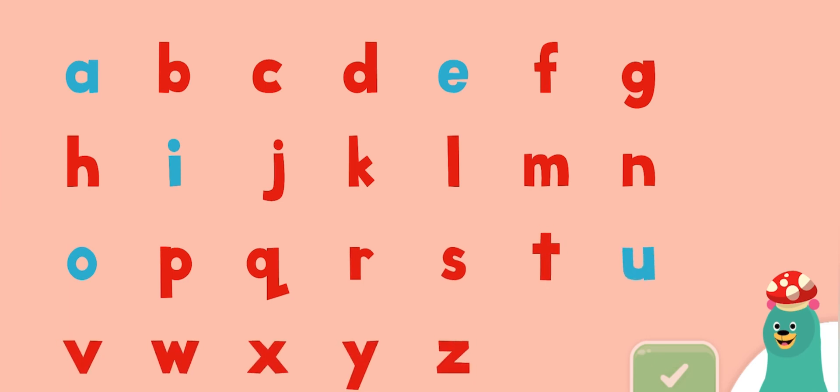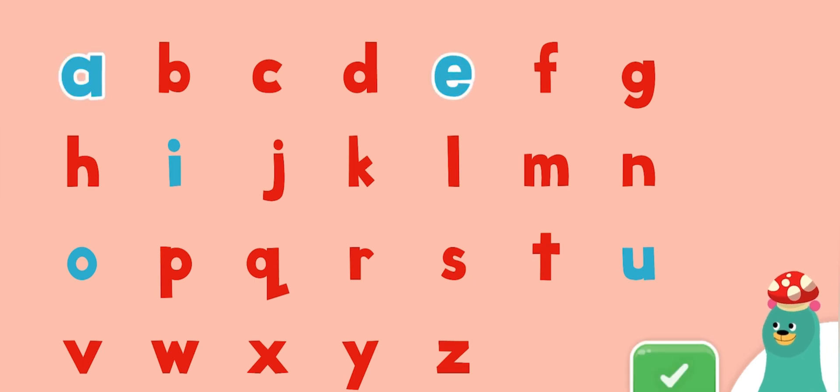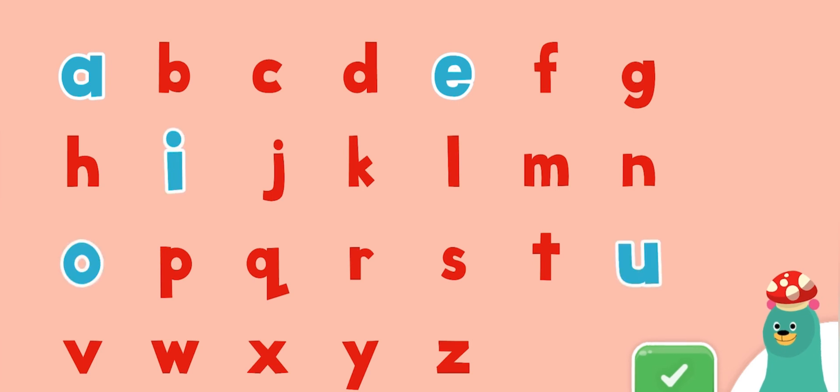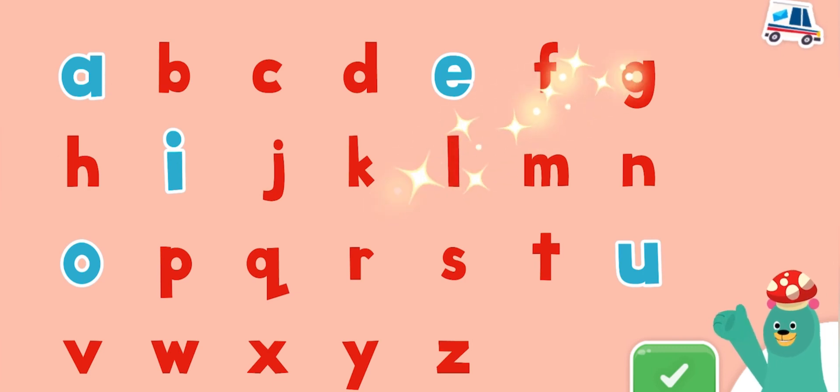Tap all of the vowels. A, E, I, O, U. Good work!